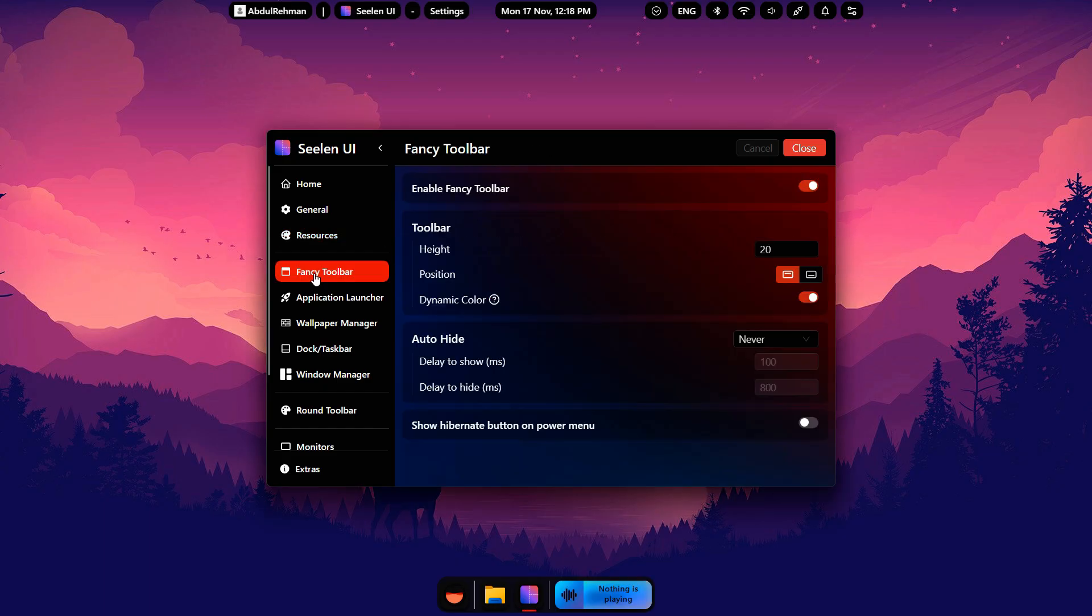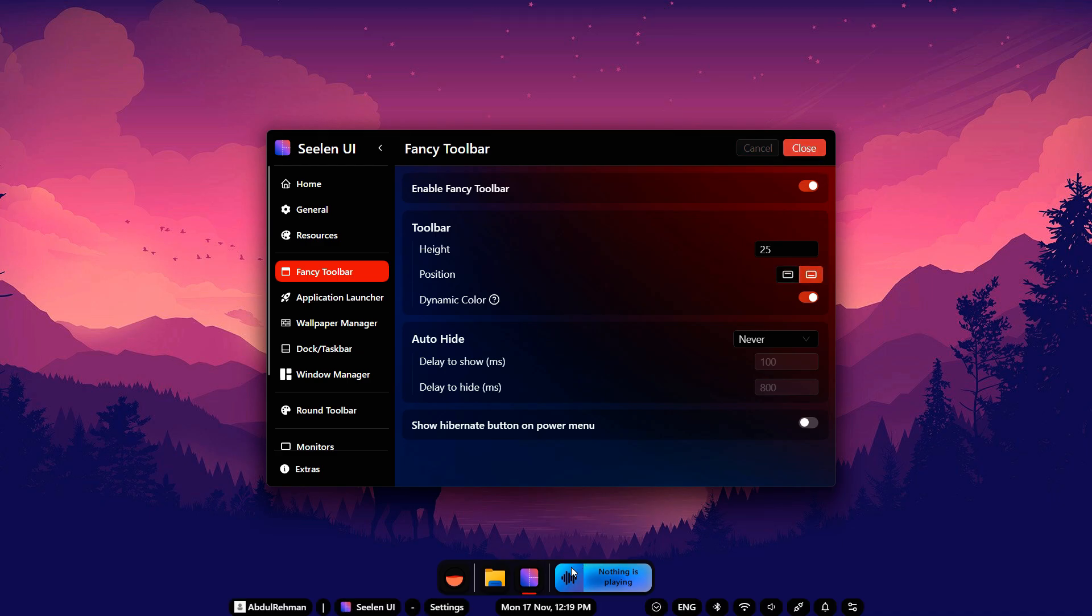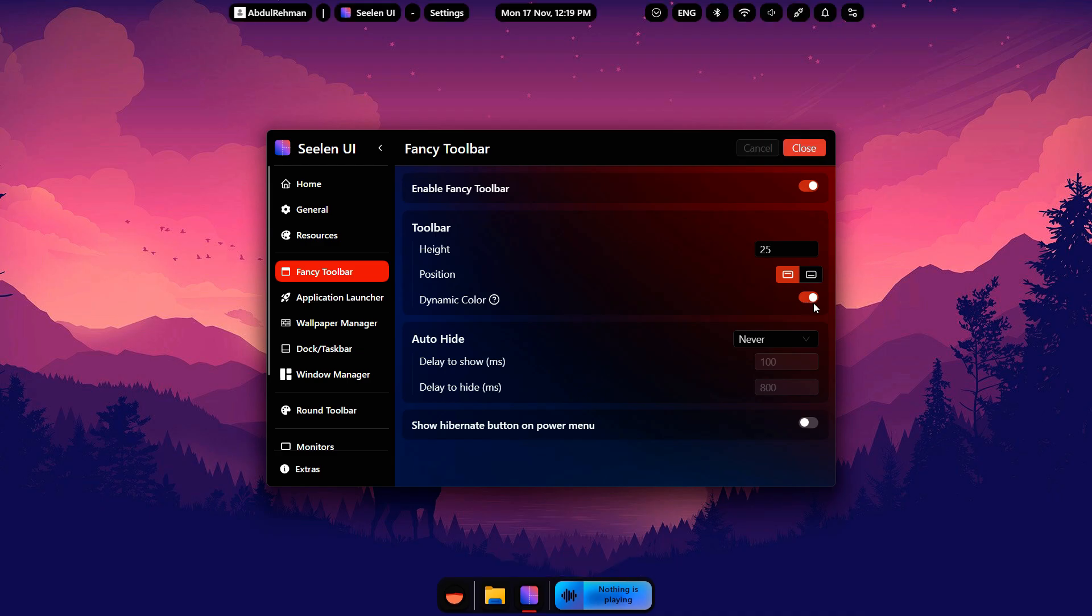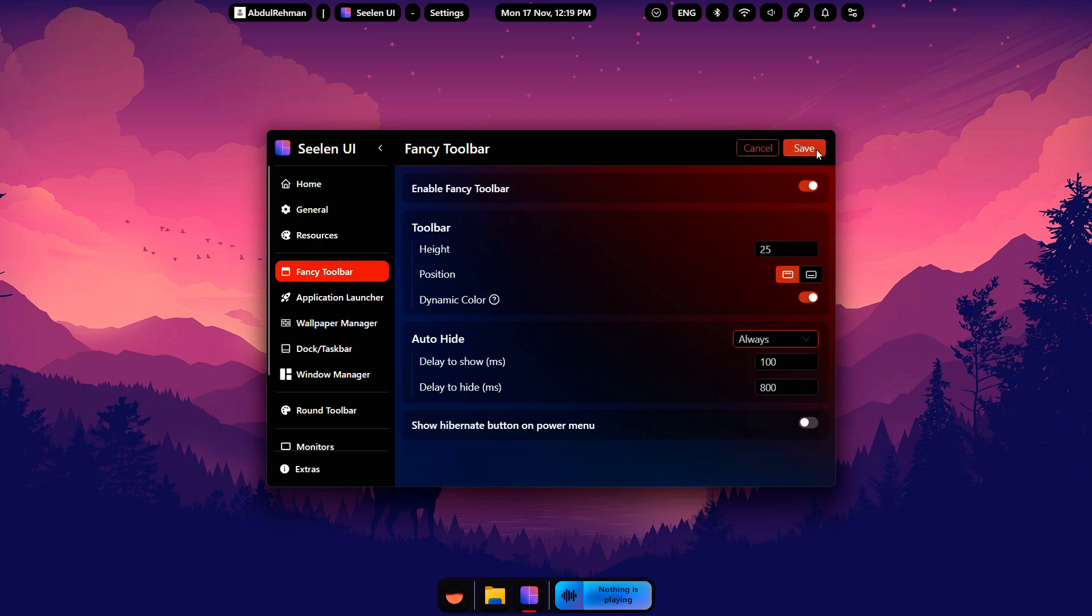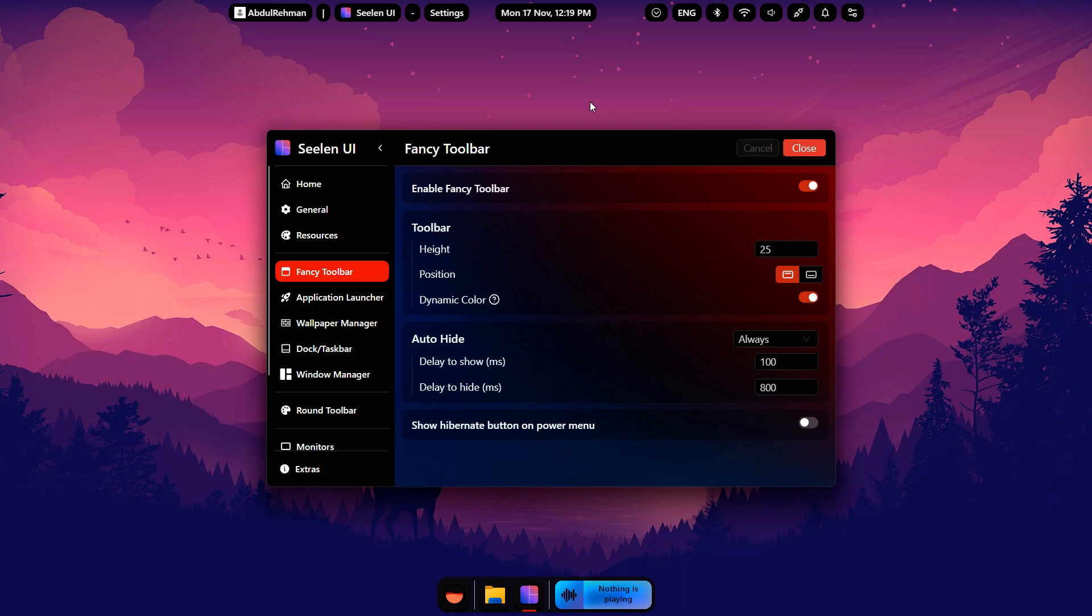Now go to the Fancy Toolbar section. This is where you can customize the top toolbar. You can change its height, position it at the top or bottom and even enable dynamic color, which adapts based on your wallpaper or theme. You can also control whether the toolbar auto-hides, which is useful if you prefer a minimal look.